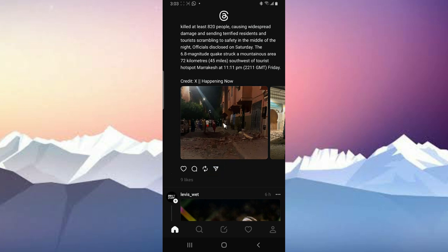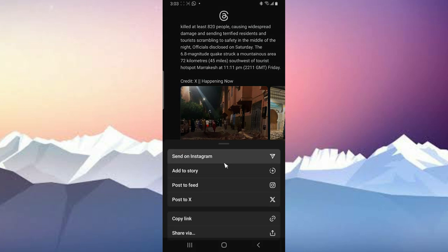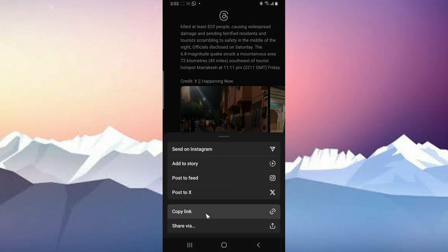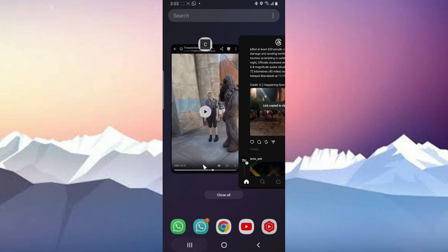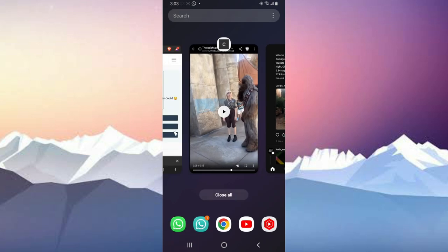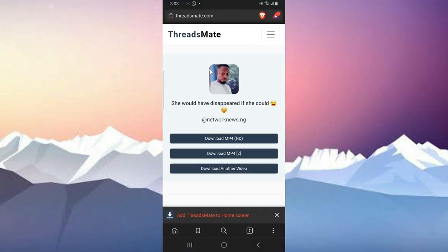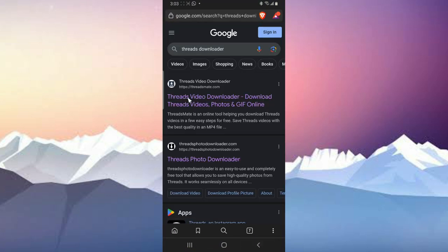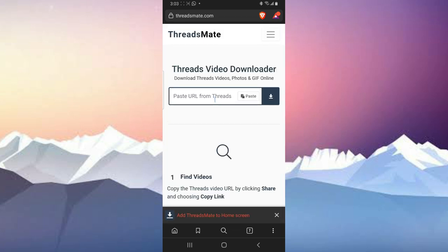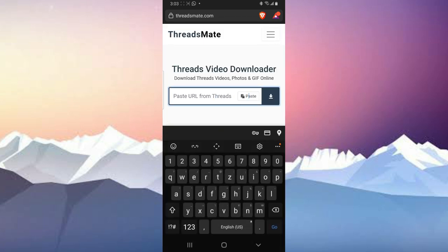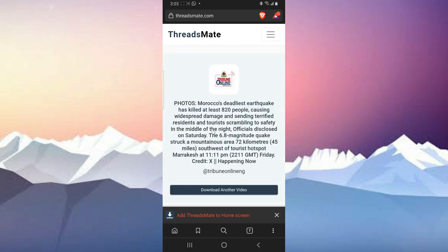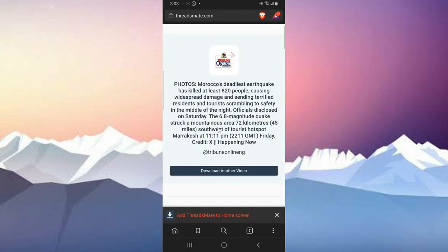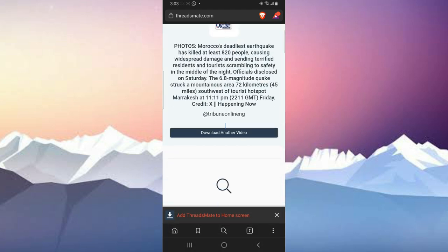If the same thing for your image, you can just click on this particular button to copy the link of that image. So I'm going to copy, copy link, it has been copied, then go back to the browser.